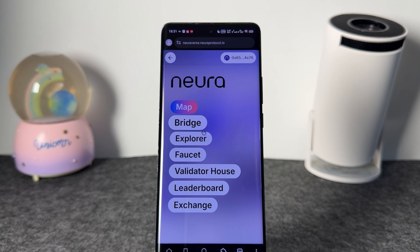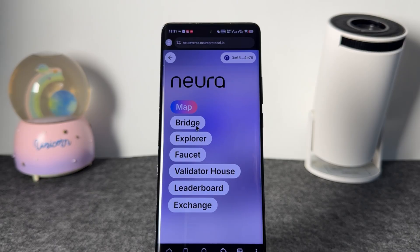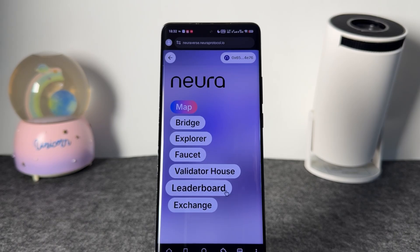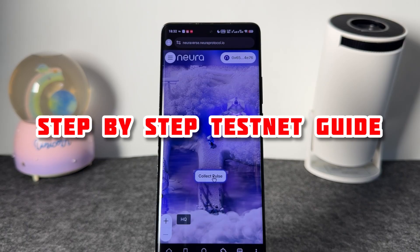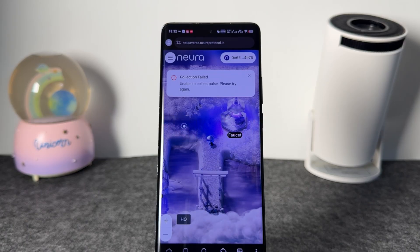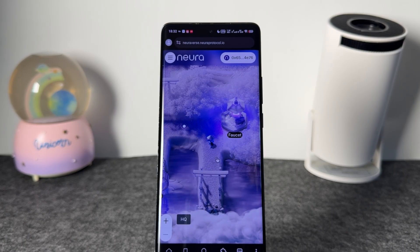At the top you can see all of what you have to do to get the airdrop. It's basically the testnet, so you must be active — you should bridge, use the explorer, claim the faucet, the validator house, leaderboard, and exchange. By doing all of this you're gonna get rewarded. Click on 'Collect Pulse' — currently it says unable to collect, but you should always click on it.